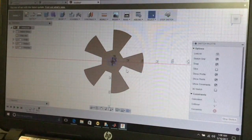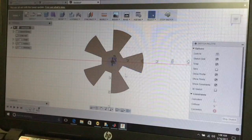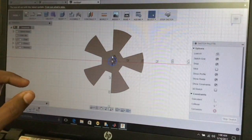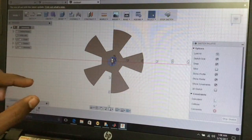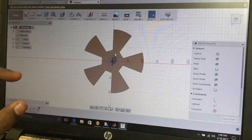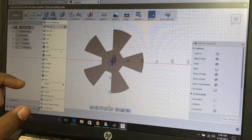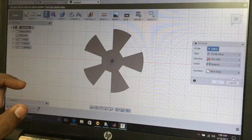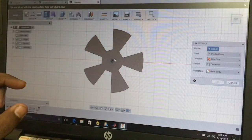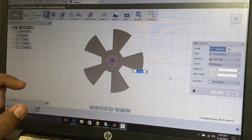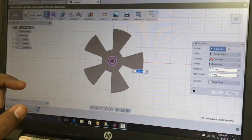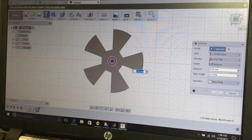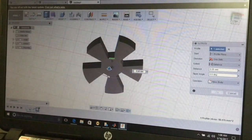We want to make a cylinder or extrude this structure outward from this drawing. Extrude this structure like this to form the shaft.